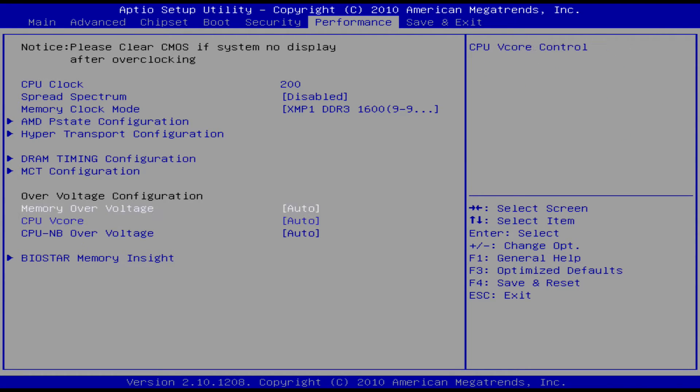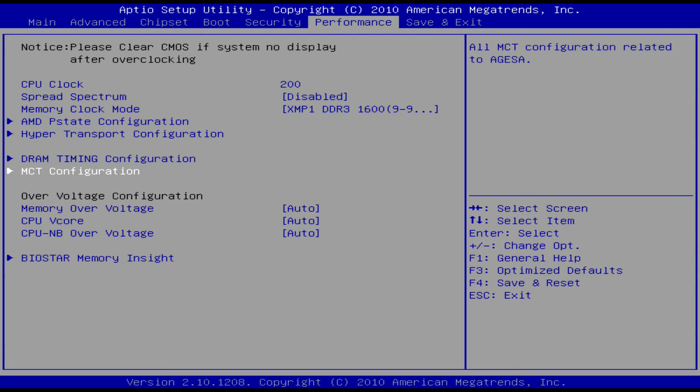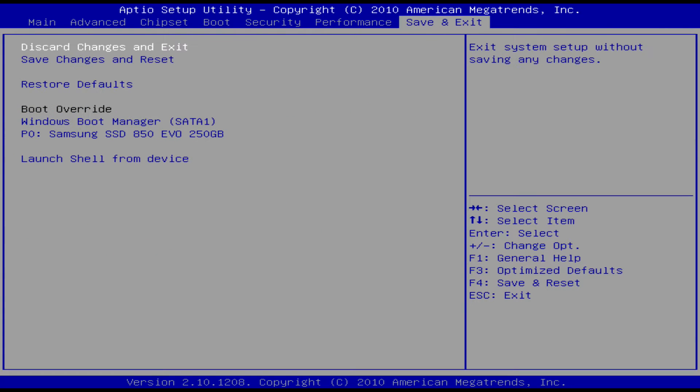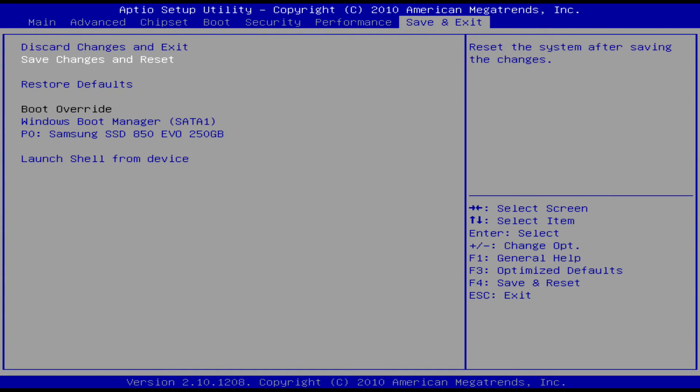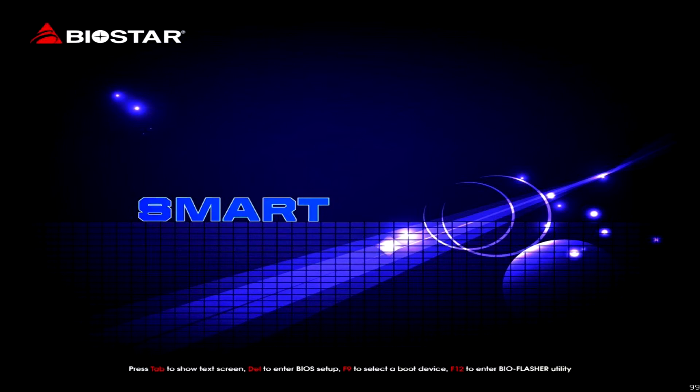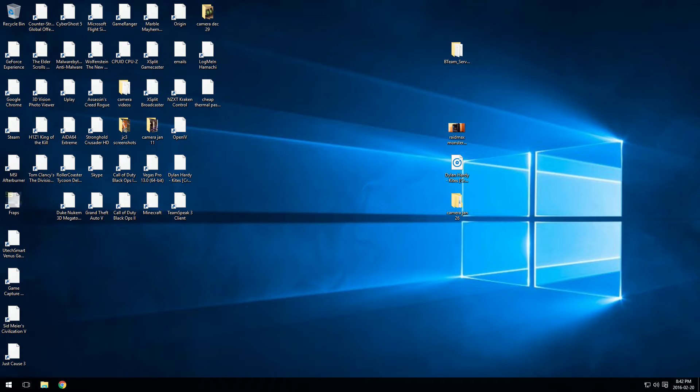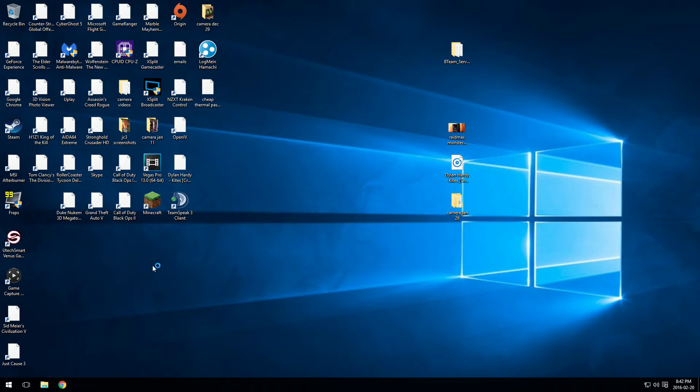Once you've done everything like this, just go into save and exit and click that. Then it should bring you to Windows eventually.